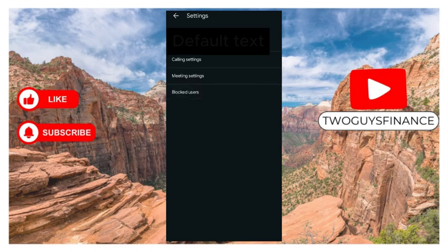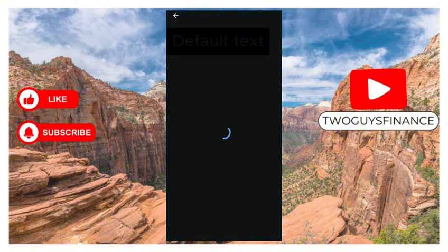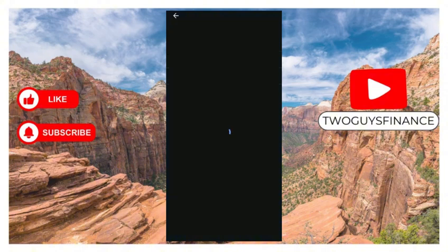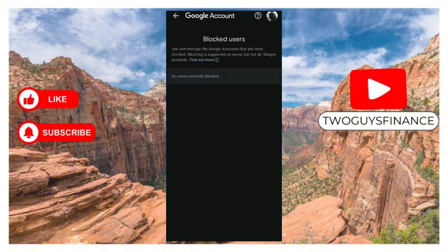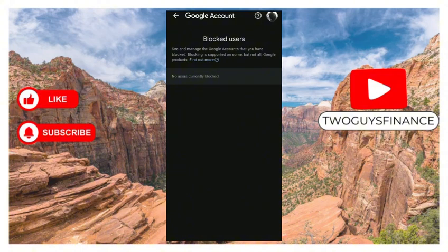on it and give it a few seconds to upload. And voila! For me, you can see it says no users currently blocked, but for you it will show a list of all blocked users. So that is how to see blocked users in Google Meet.